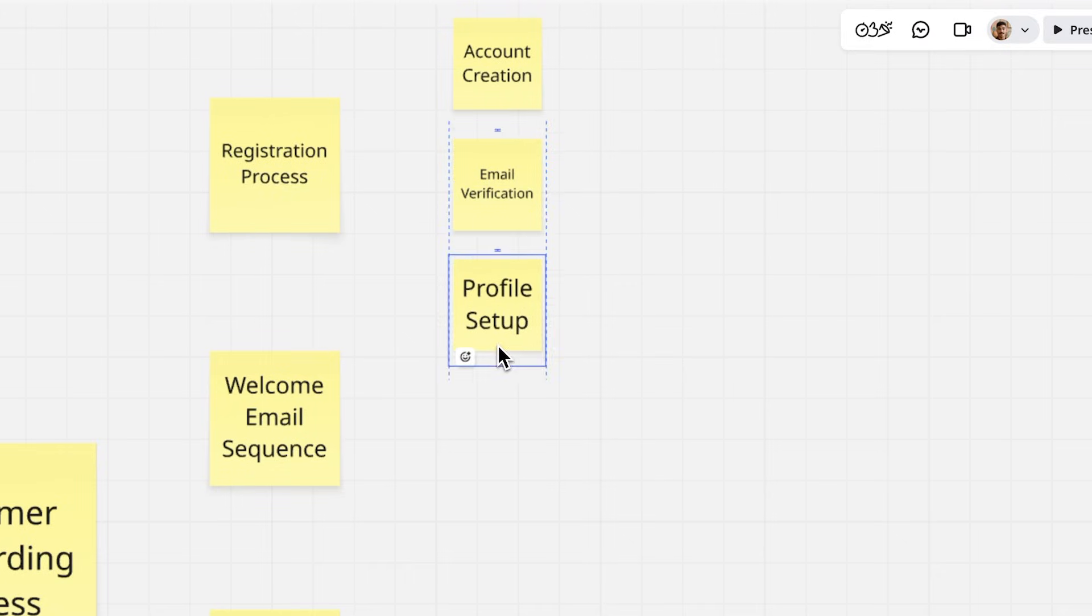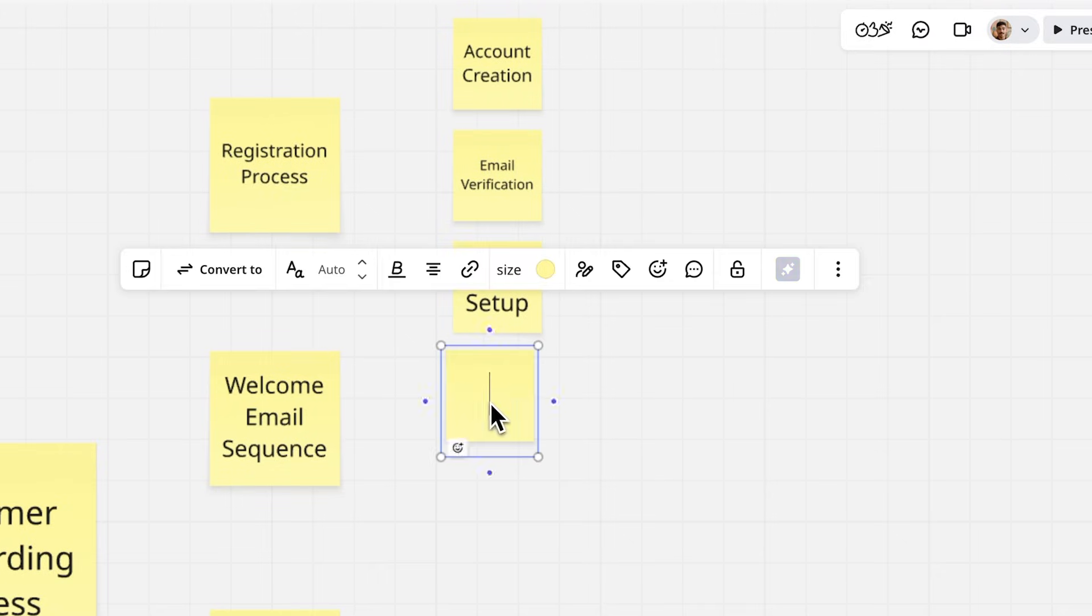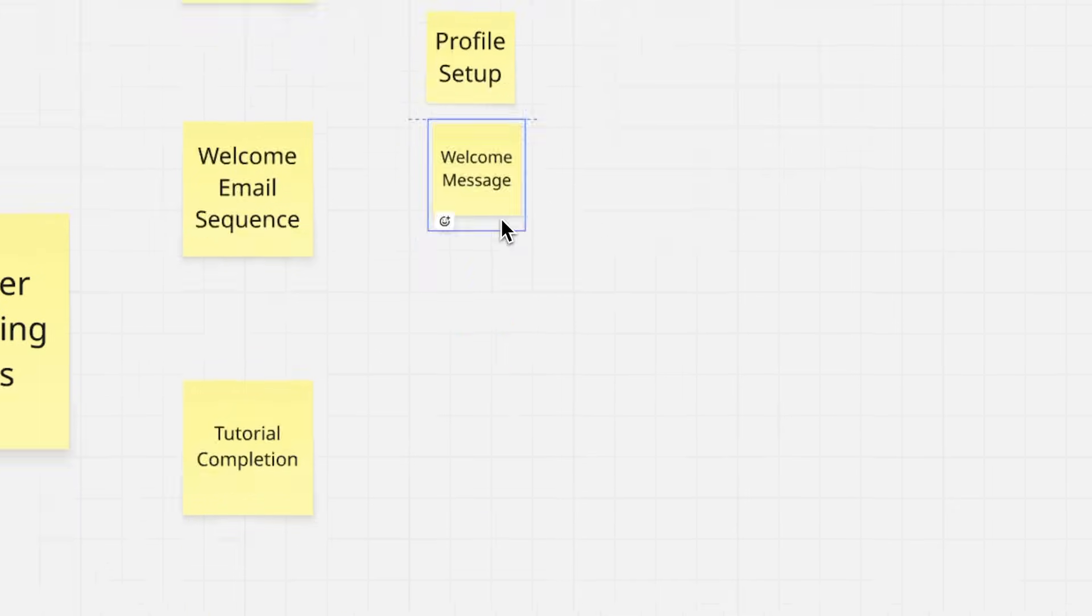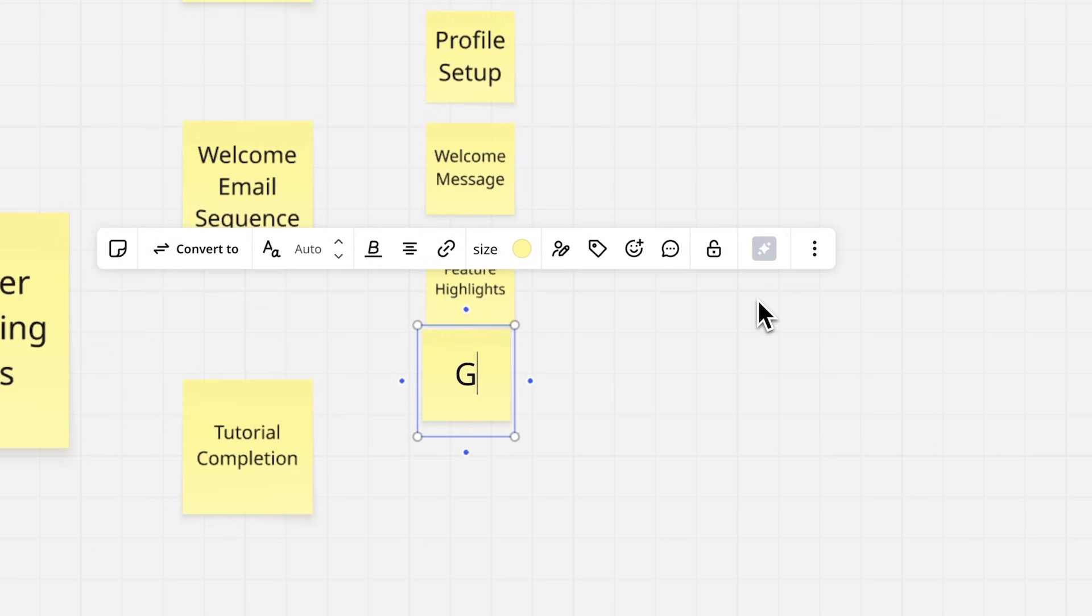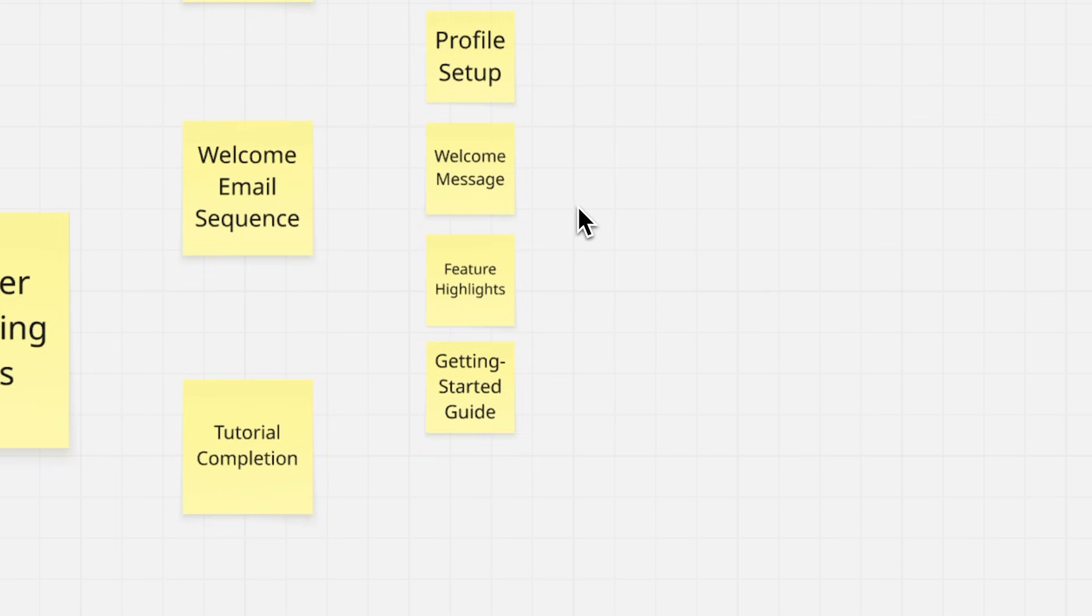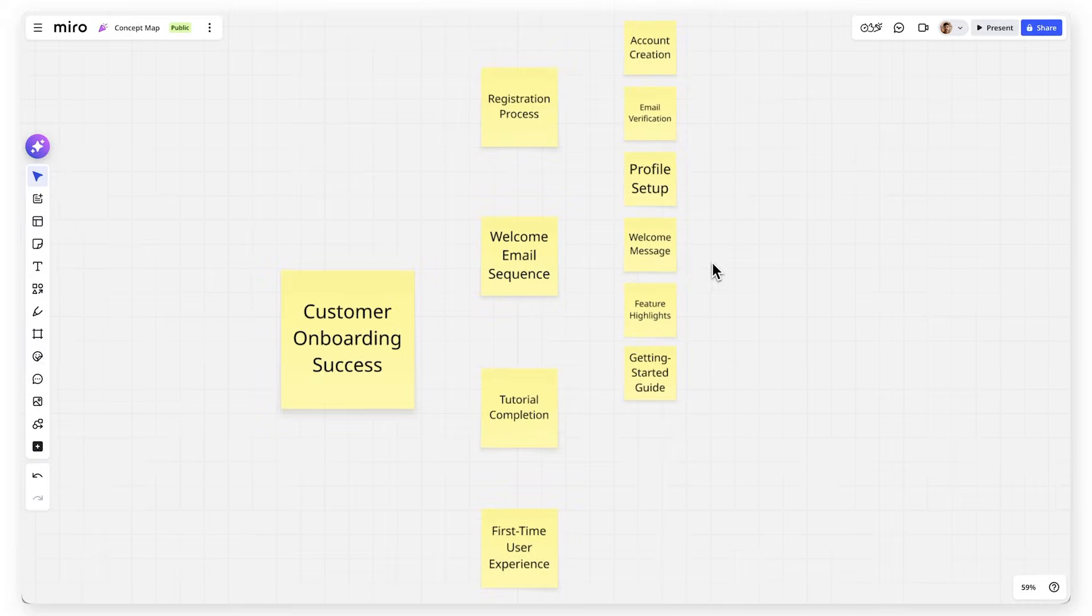Under the welcome email sequence, include a welcome message, feature highlights, and a getting started guide. Continue building outward, with each branch becoming more specific as you move away from the center.